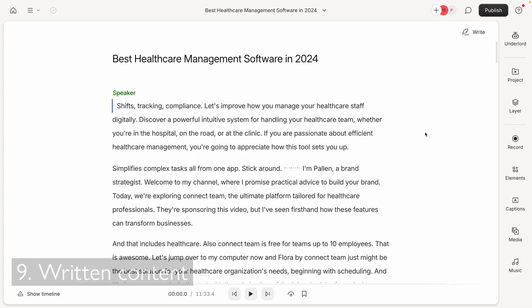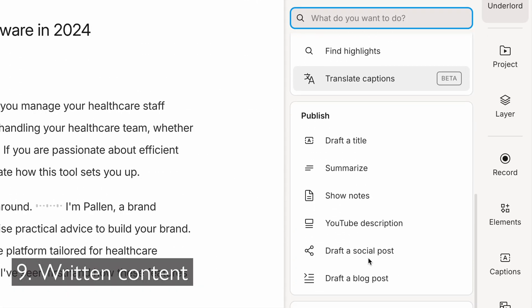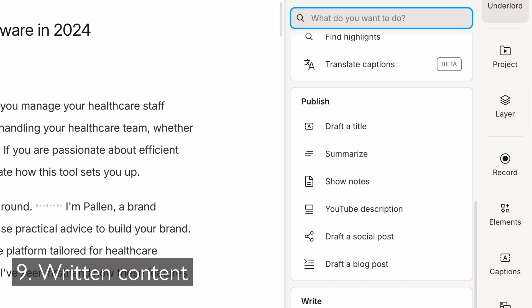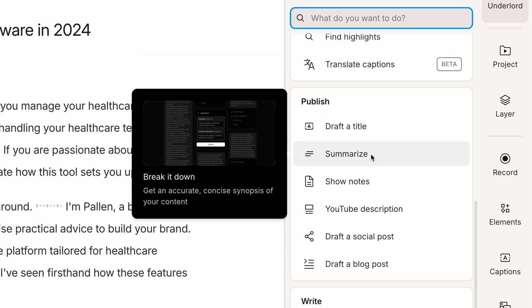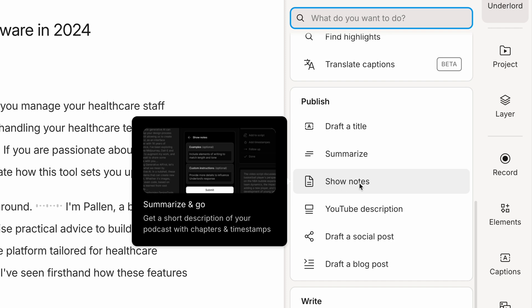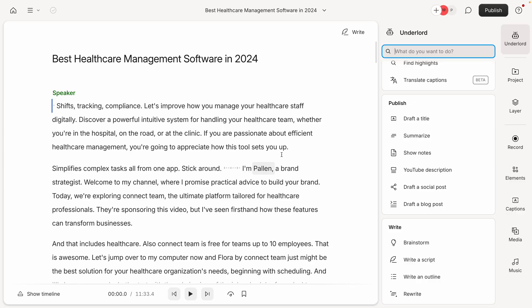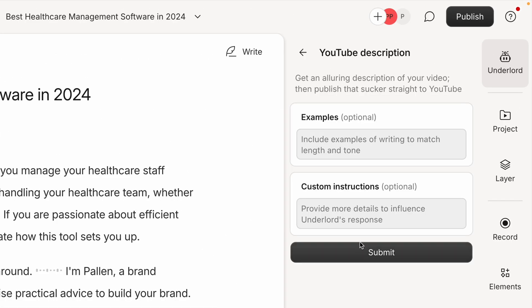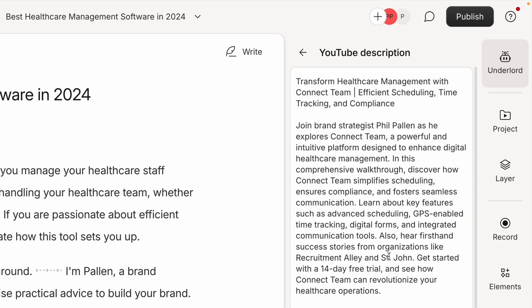Descript can even help you create SEO friendly blog posts for your podcast or for your video content. You can use the transcription as a basis for blog posts, articles, and other written content. If you think Descript is just for video and audio, think again. I'm going to select Underlord and then I'm going to scroll down here to publish where we have all kinds of options to do some projects here with text, like drafting a title. This could be, for example, a YouTube video. The ability to summarize it, break it down. How about show notes for your podcast episode or a description for your YouTube video? On screen, I actually have a transcript of a YouTube video. So this would be a handy one. If you want, you can paste examples as well as custom instructions here. I'm just going to click submit for this example and we can see what it comes up with in mere seconds.